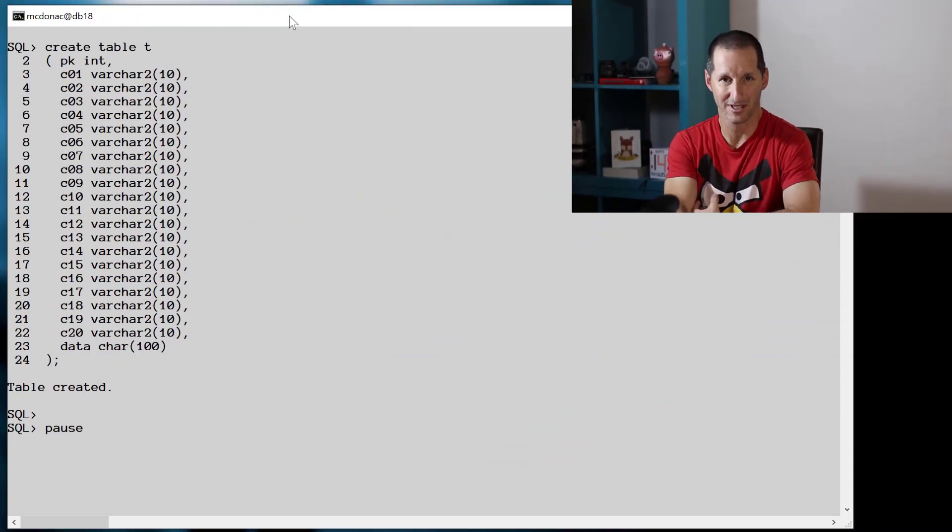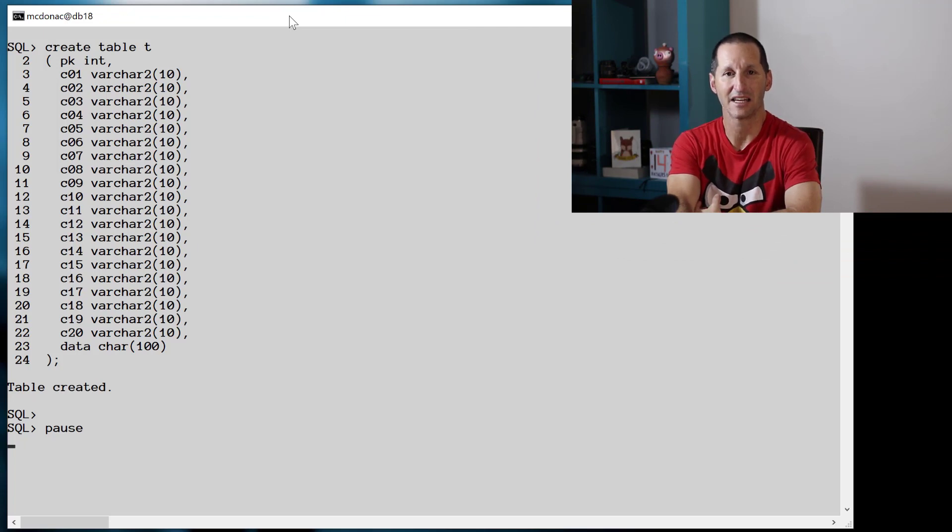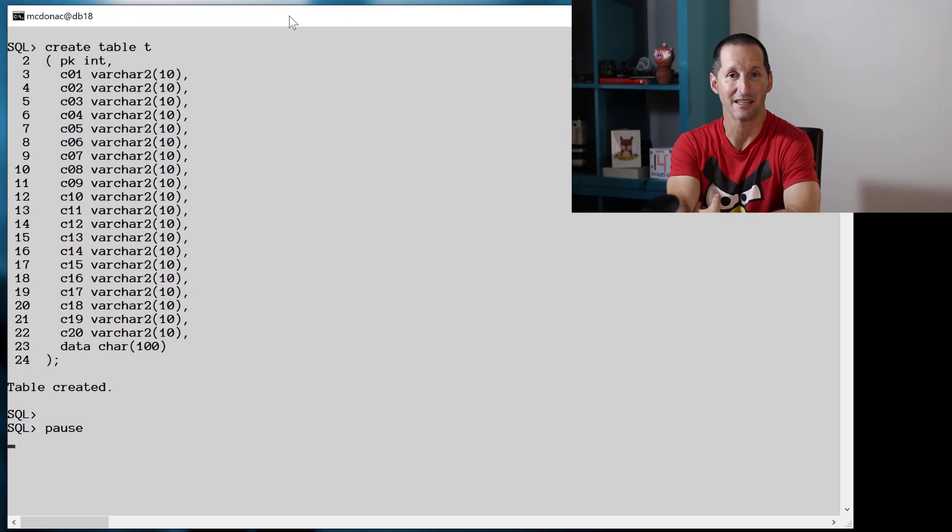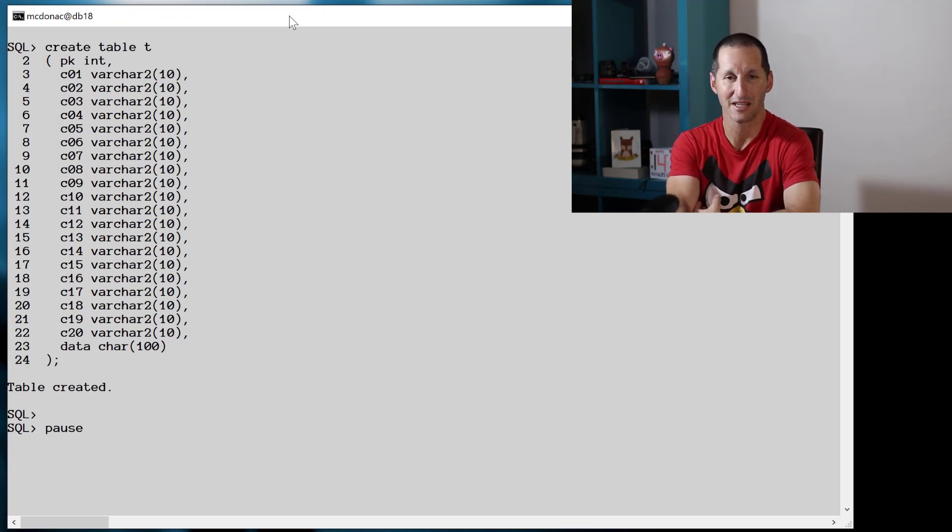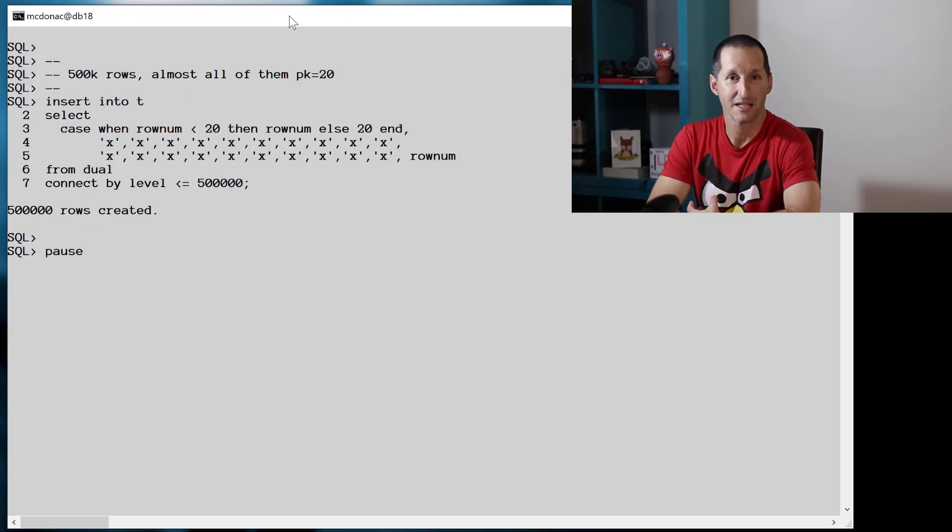So we'll start with a table called T, and unlike the other videos, this time the table has a number of columns. The critical column once again will only be the primary key column, that'll be the one we do our interrogation on, but the other columns are going to come in useful in terms of describing some of the issues with ACS.